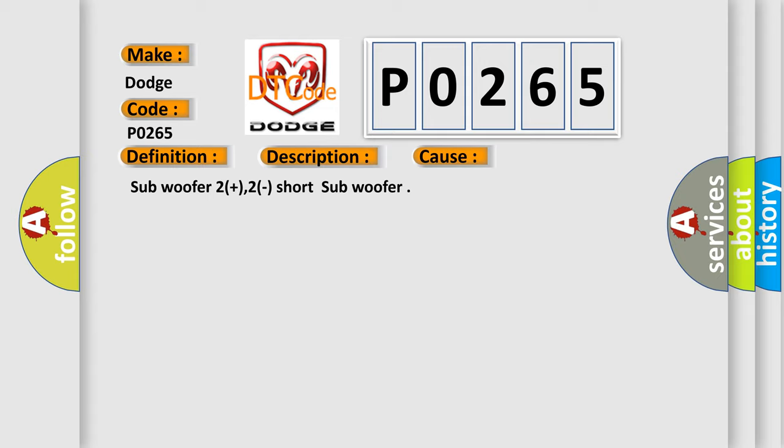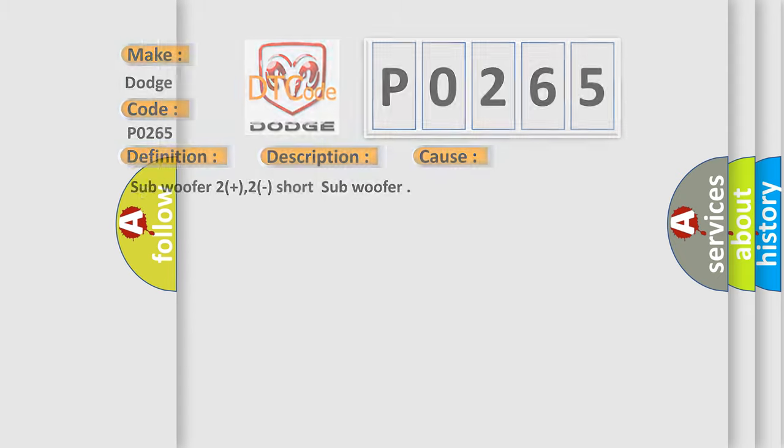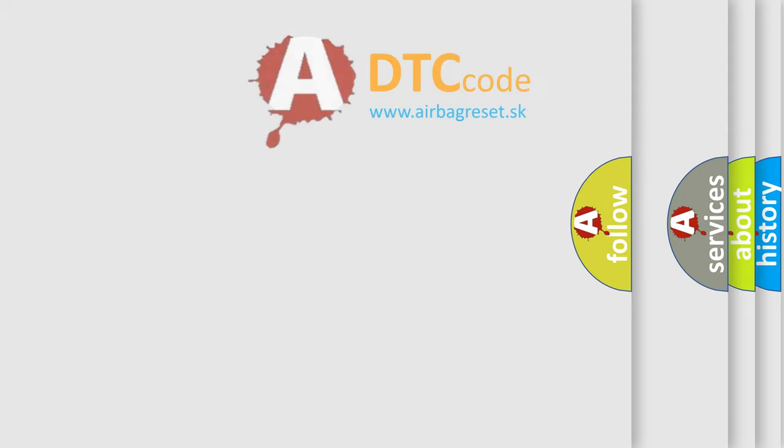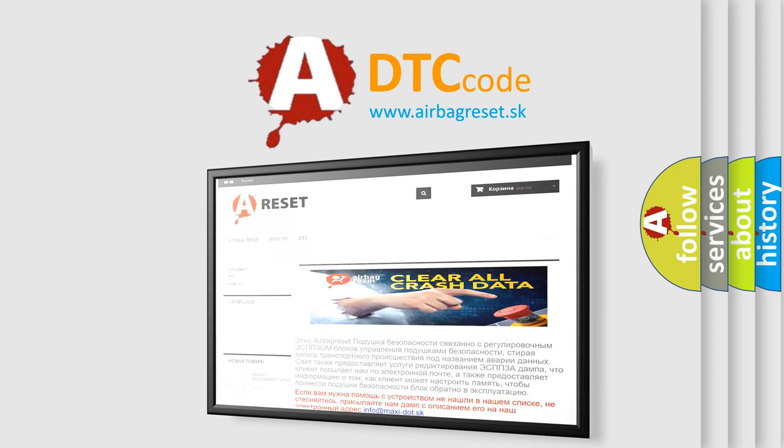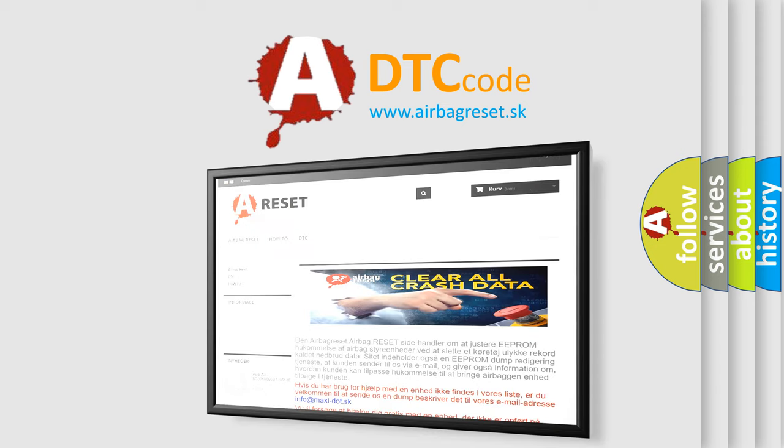The Airbag Reset website aims to provide information in 52 languages. Thank you for your attention and stay tuned for the next video.